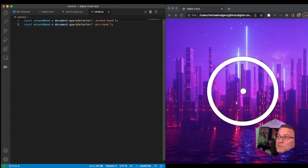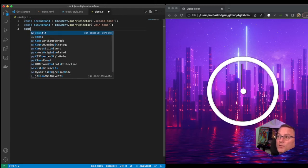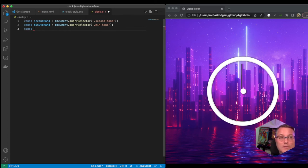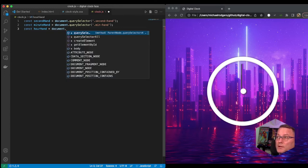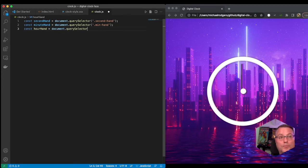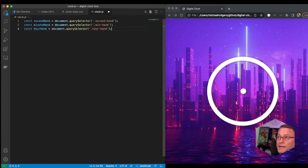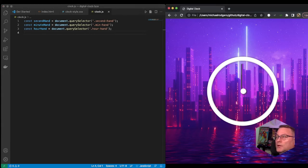Let's create another one — const minuteHand — and we'll do the same thing: document.querySelector('.min-hand'). We have to make sure we match the class name exactly, otherwise it won't reference it. And then the final constant we'll create is for the hour hand: document.querySelector('.hour-hand').